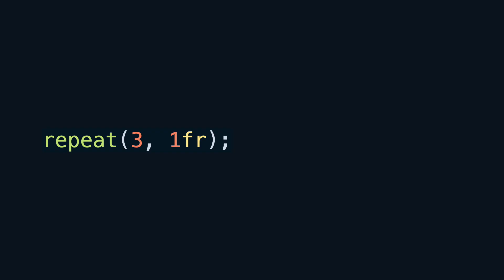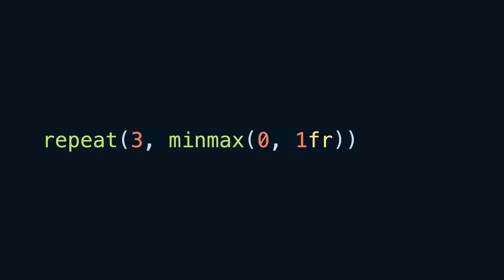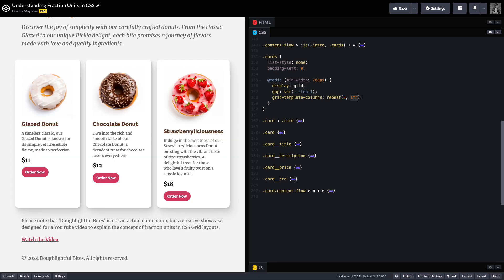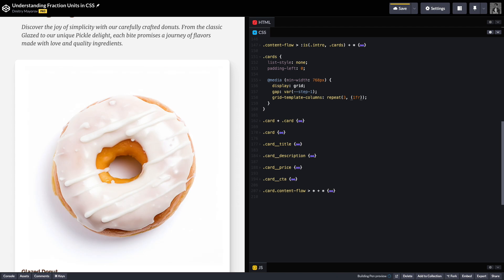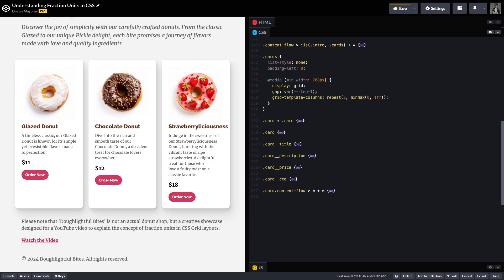So how do we fix it? There are two things we could do. First, we could use the minmax function in CSS and explicitly set the min value to zero, so it's no longer dependent on the content inside — in our case, the long word strawberry-liciousness. Second, we can also set the min-width of columns to zero. I lean towards the first approach because it keeps the styles related to the grid neatly in one spot.